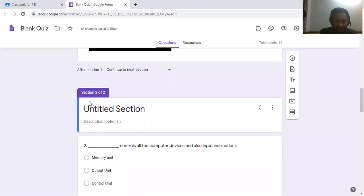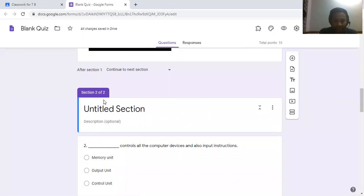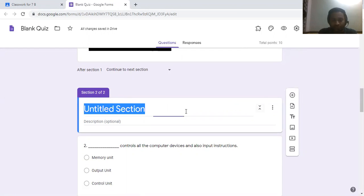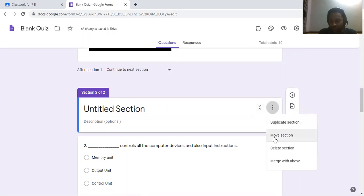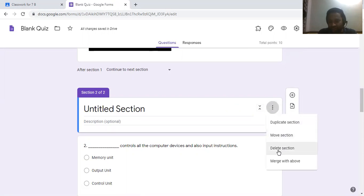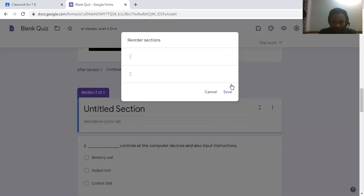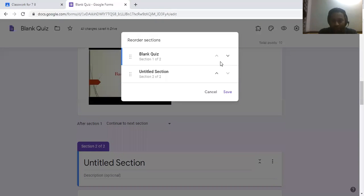Then automatically the section will be divided. If you don't want a section, click on the three dots and select Delete Section. If you want to move it, click the Move option and select where to move from the list.